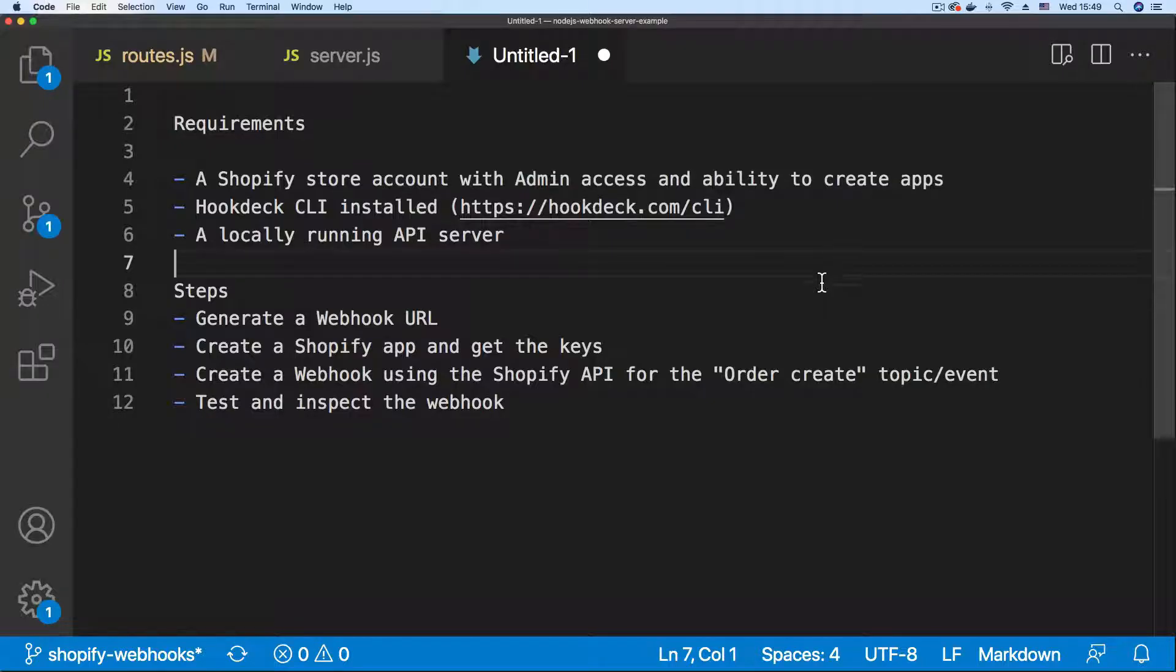To begin the tutorial I'm going to be getting you familiar with the requirements and the steps we're going to be taking to achieve our setup.